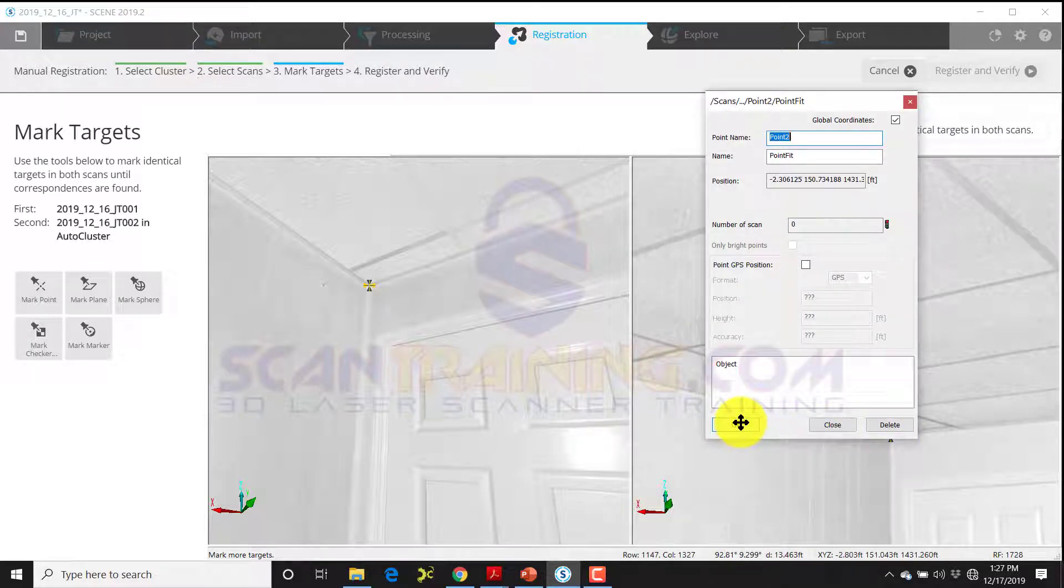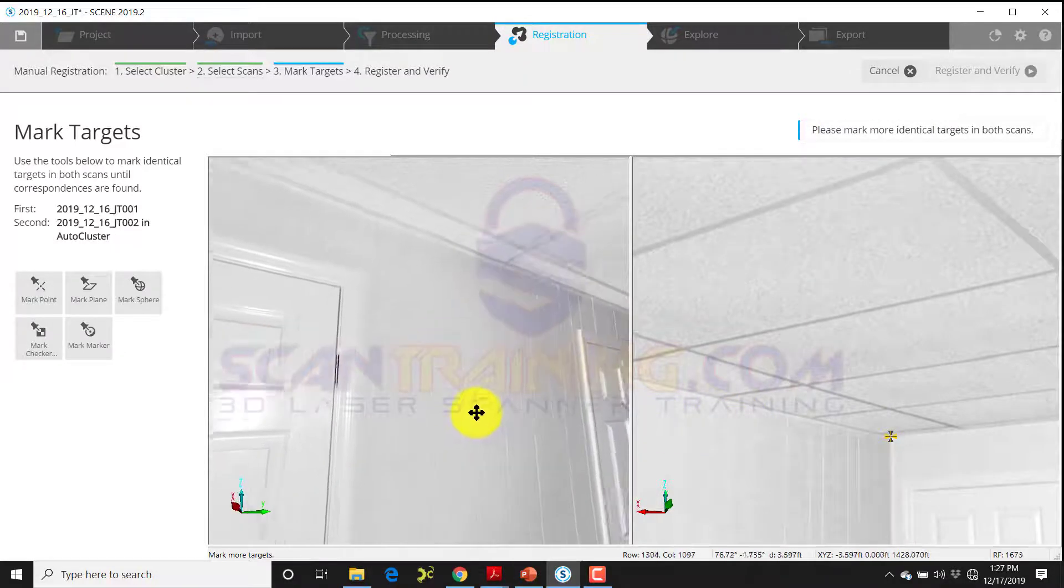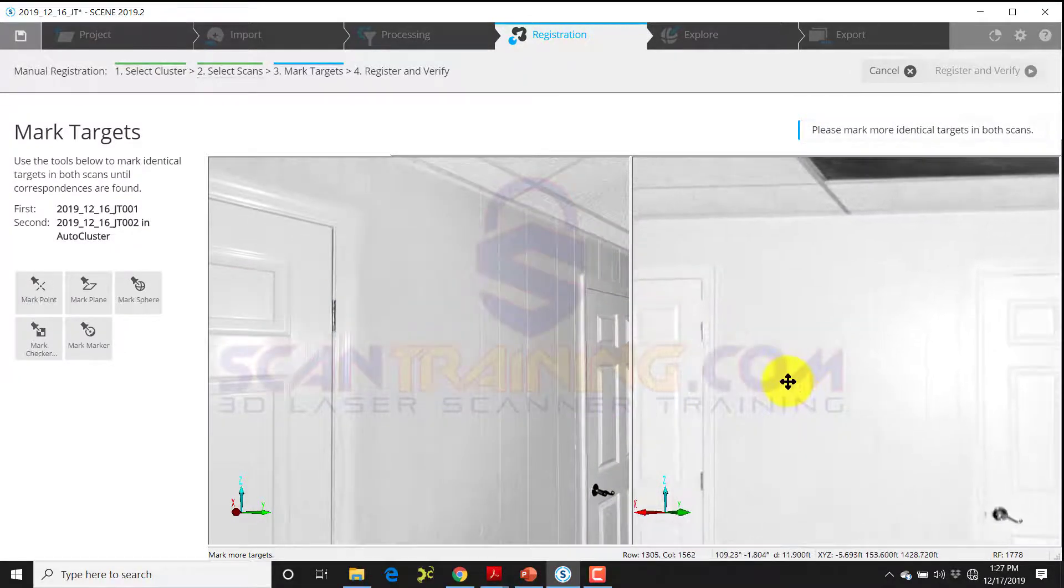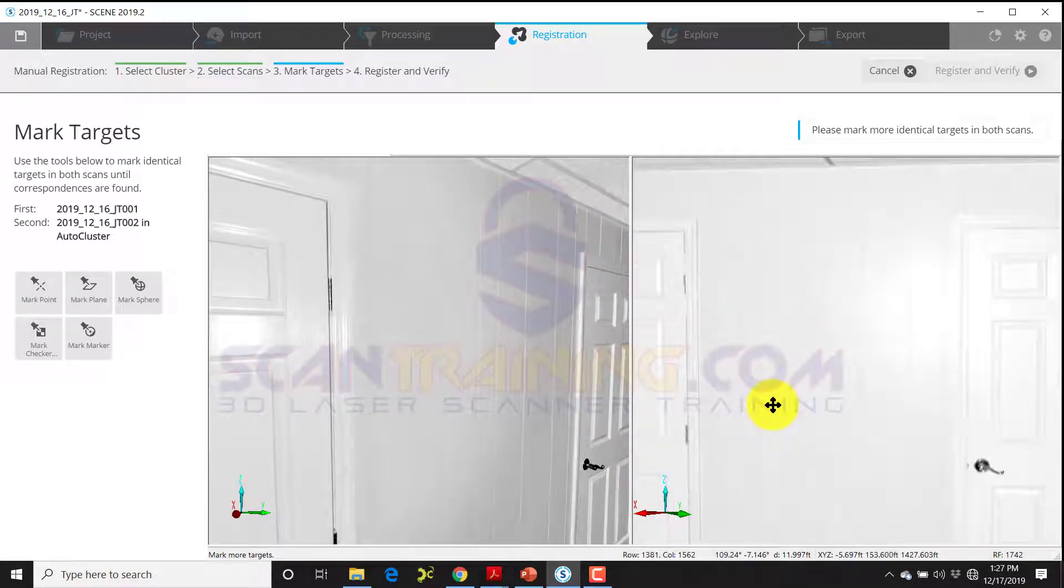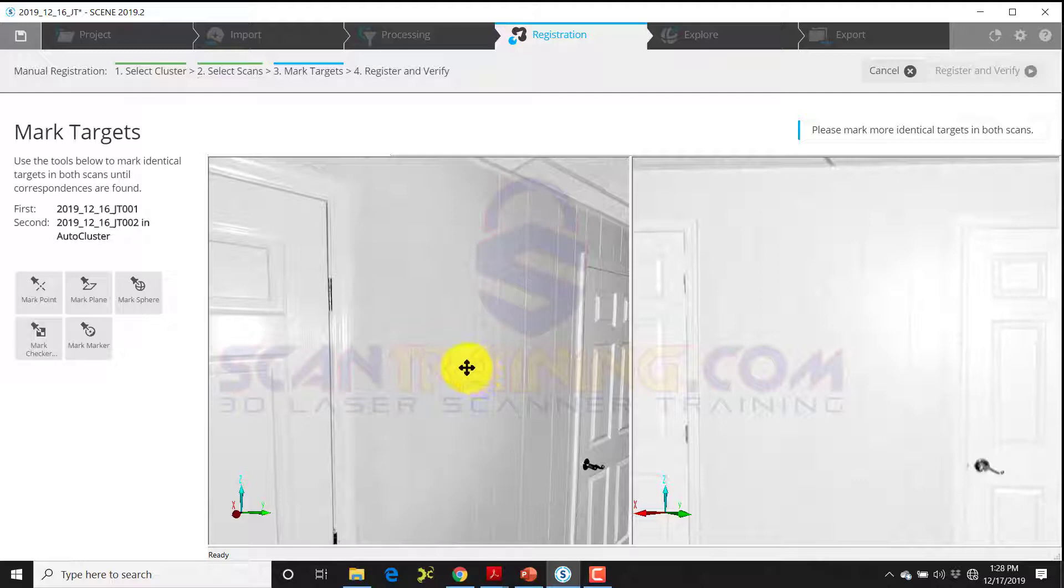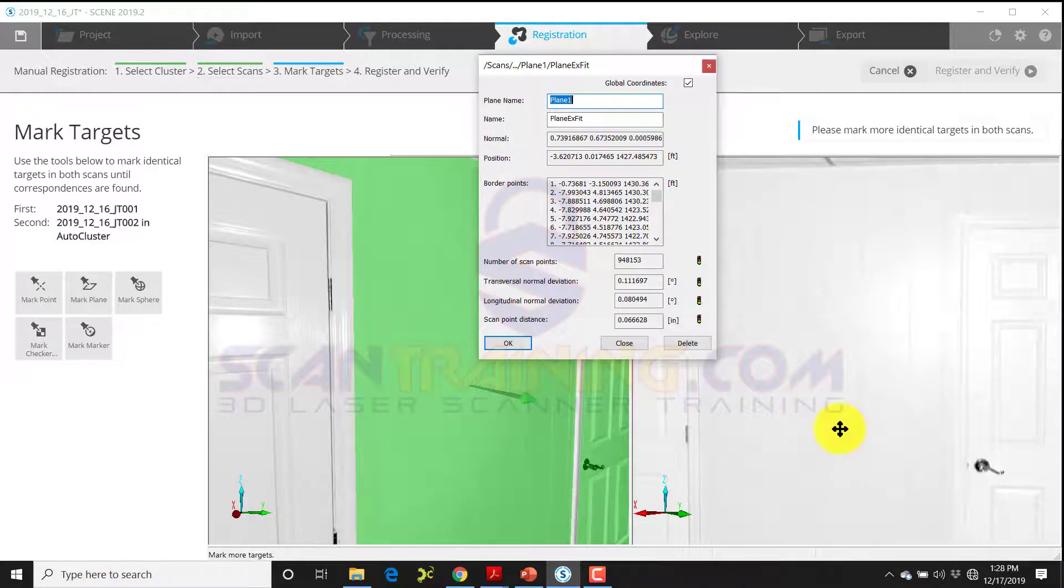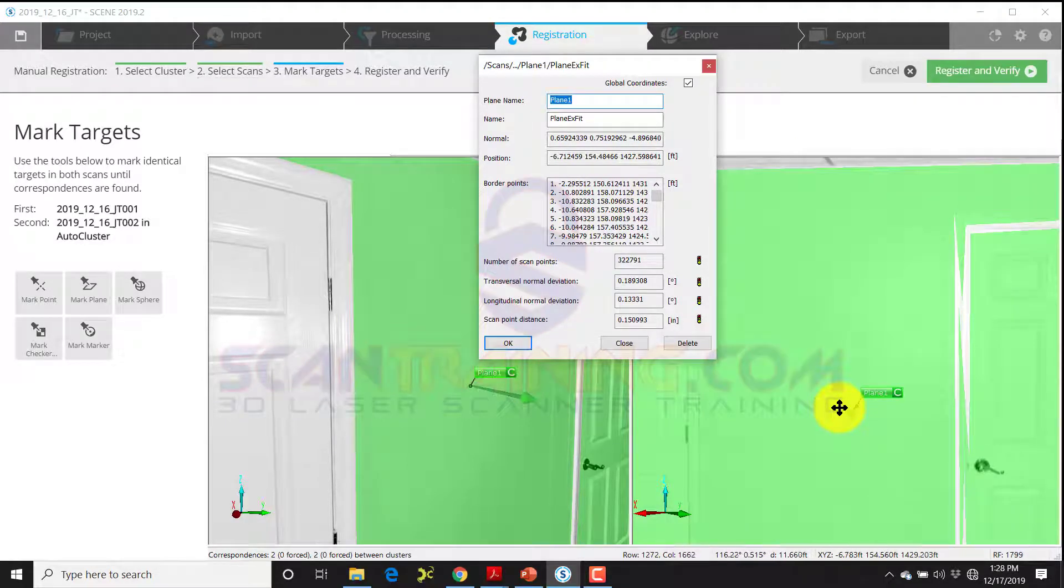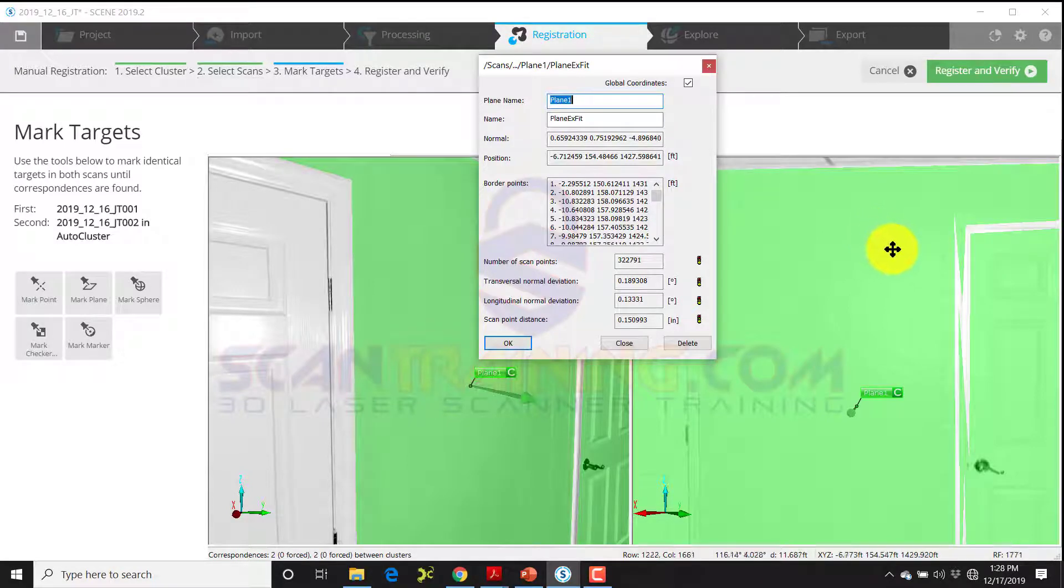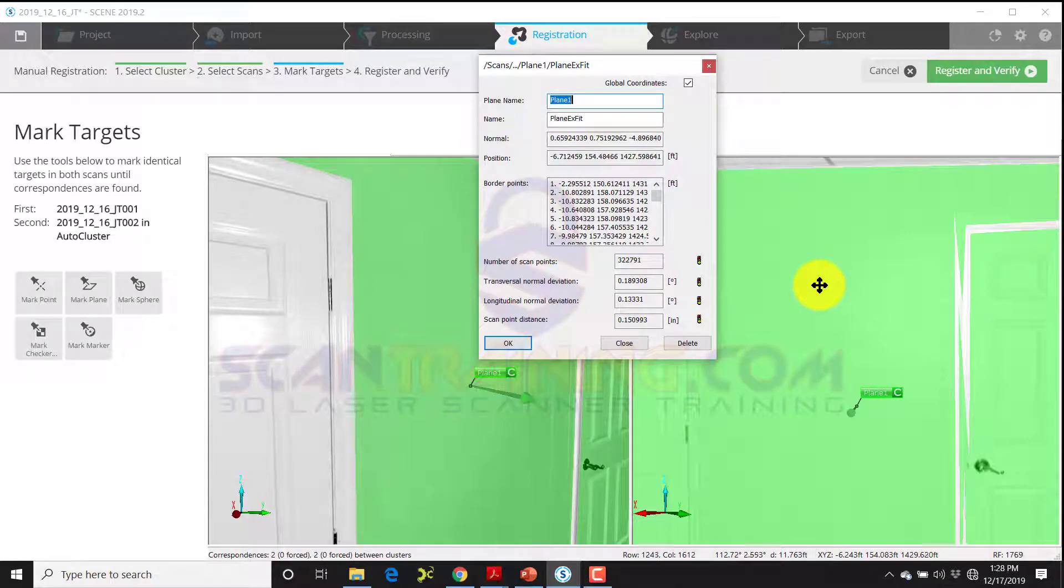Next I need to identify two common planes. The paneling between the two doors will serve as a common plane, so I'll click on mark plane and choose the paneling right between the two doors in each scan. What I'm looking for when these planes are created is the color green—yellow will work but green is preferred. That tells us that it got a nice surface to use.